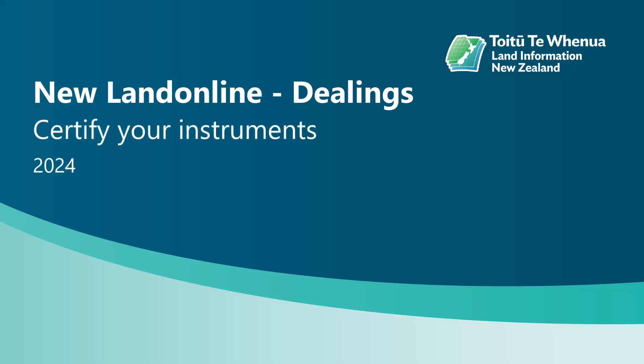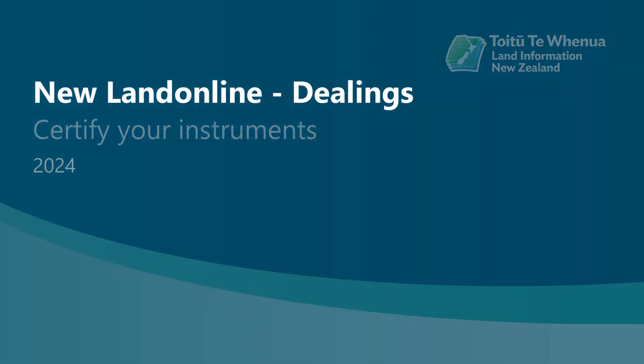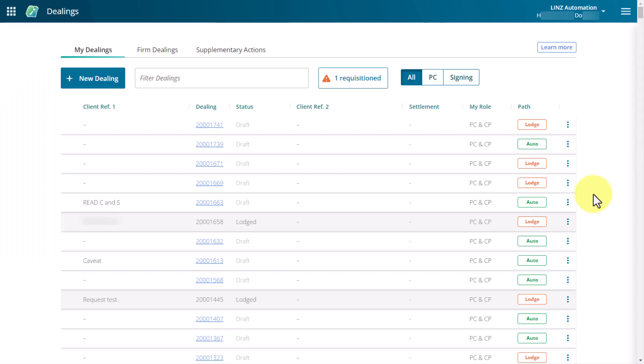Learn how to certify your instruments in Newland Online Dealings. There are many ways to navigate to the Certify and Sign page. We'll only be showing you a couple of ways in this video.